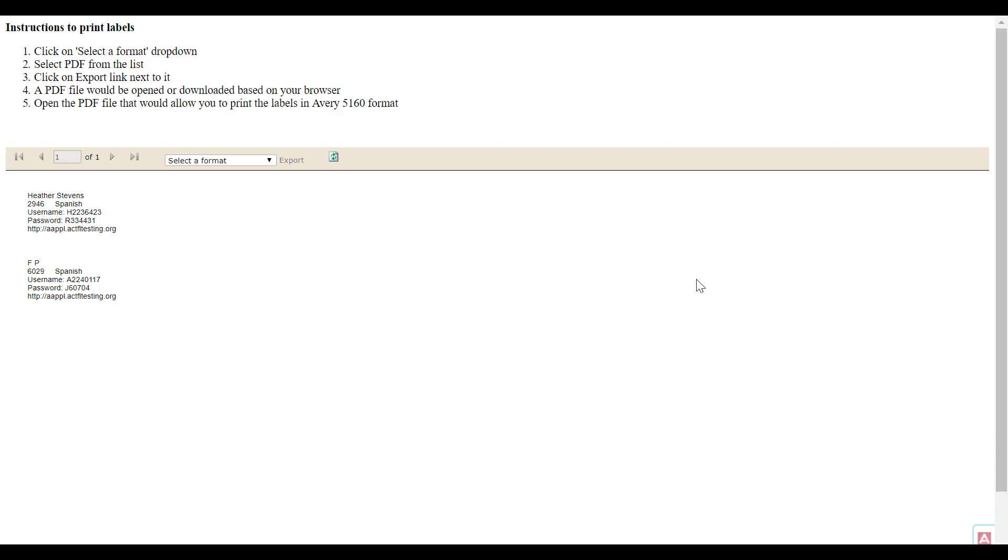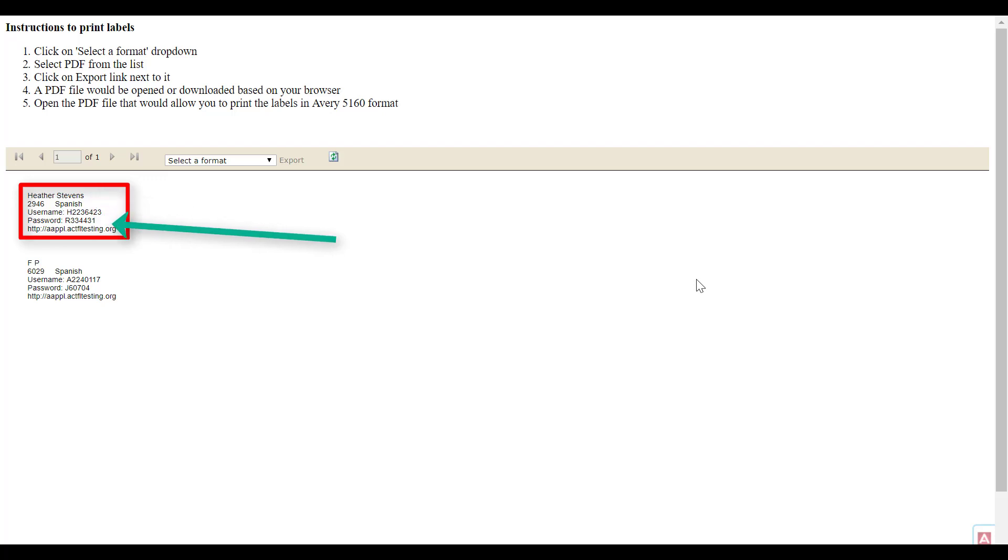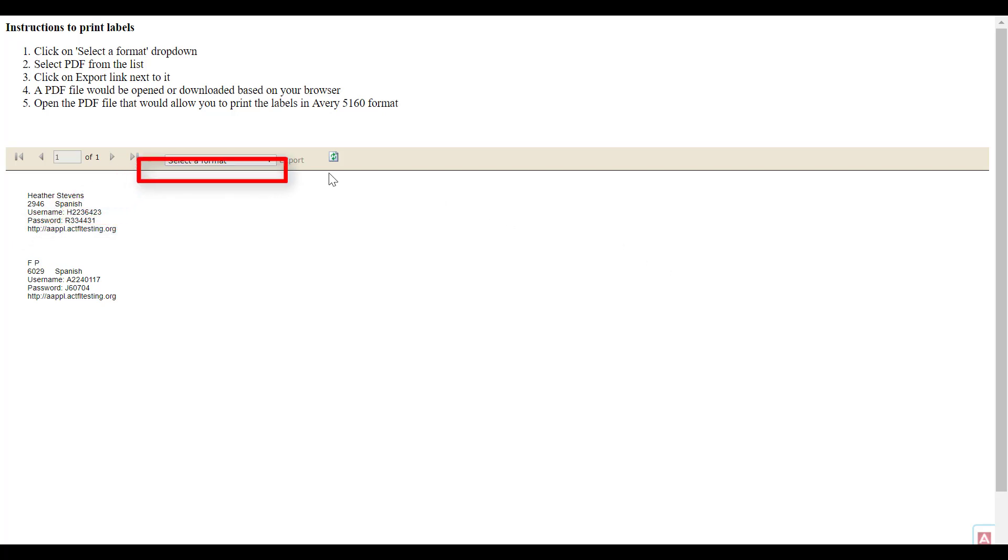A new window will be generated with the tester's names, IDs, login credentials, and the URL where they will take the assessment. Select the desired format to print labels.